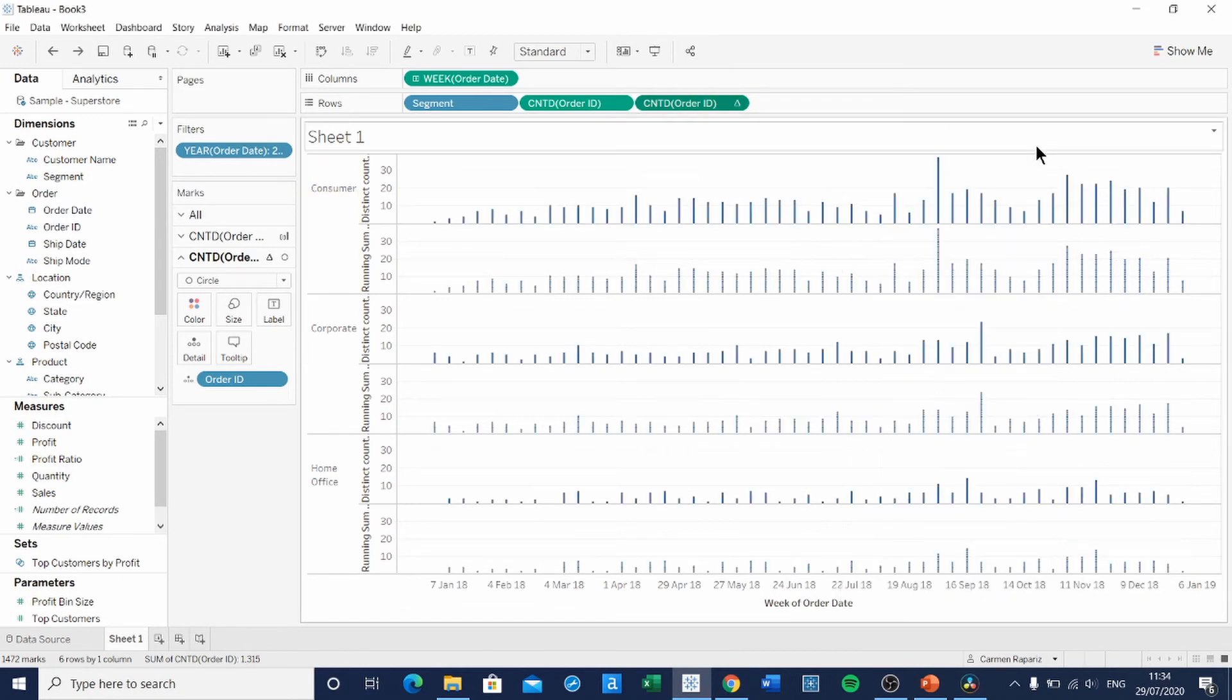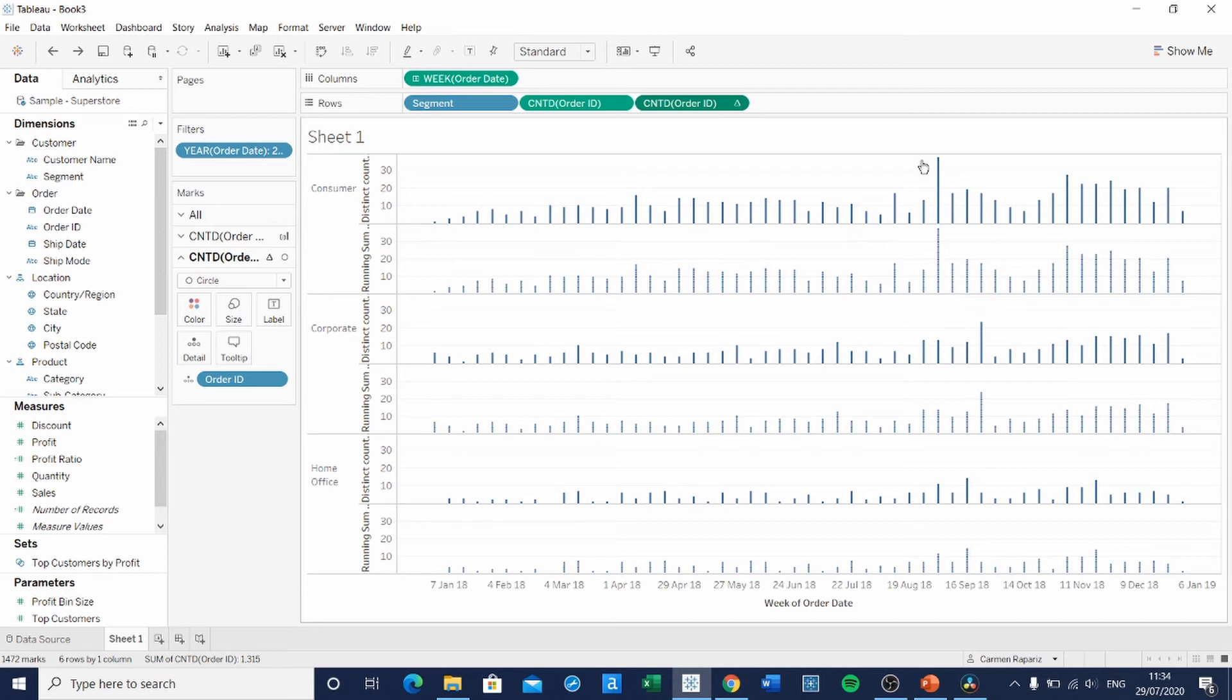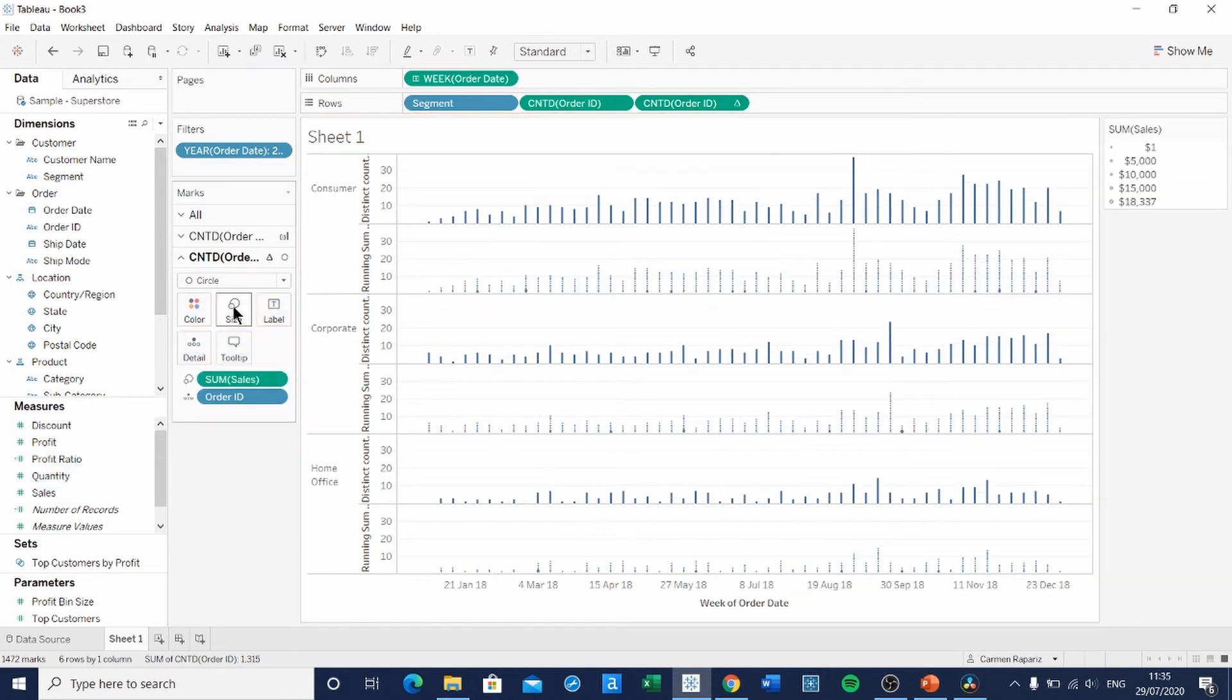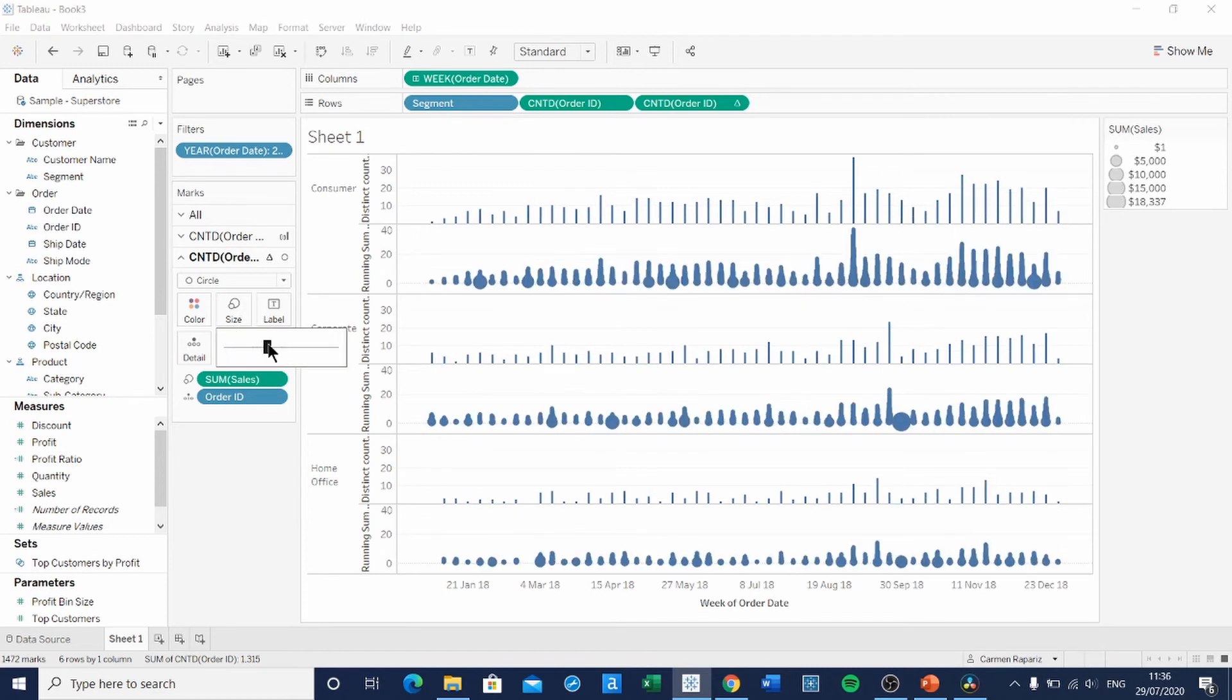The next thing we're going to do is adjust the size of the circles by dragging sales onto the size shelf. Increase the size of the circles. Now we have the trunk and the circles of that tree plot. Now we just need to put it together.